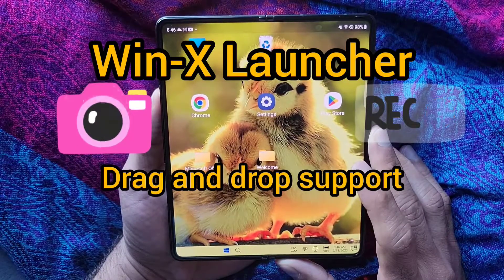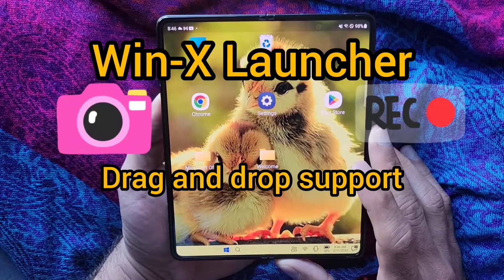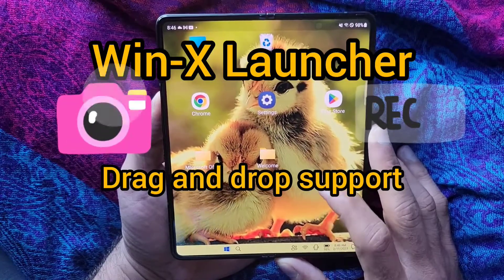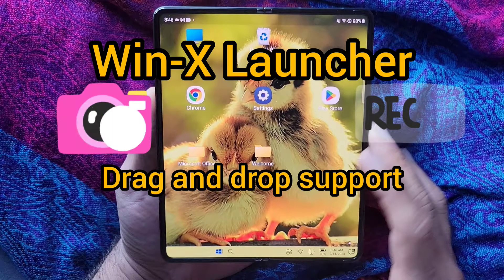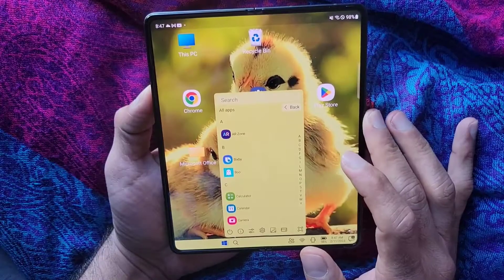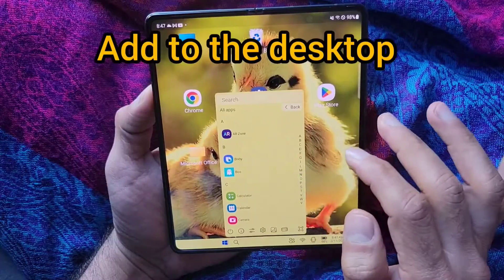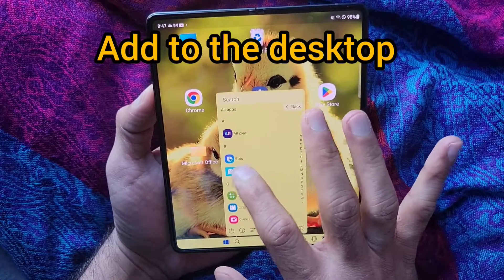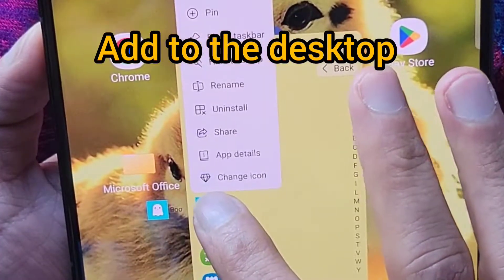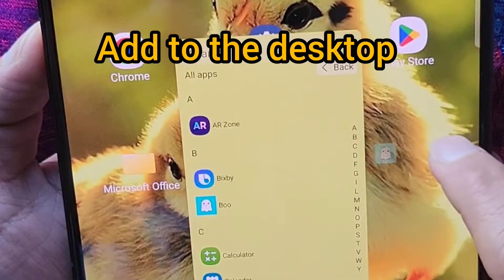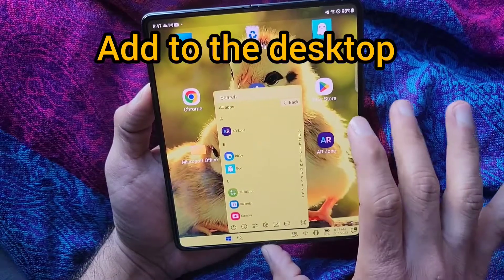In this video, we'll talk about the drag-and-drop support built into our launcher. Let's say you want to take some app and move it to the desktop — you can simply hold on it and then drag it here. As you can see, it's here now.